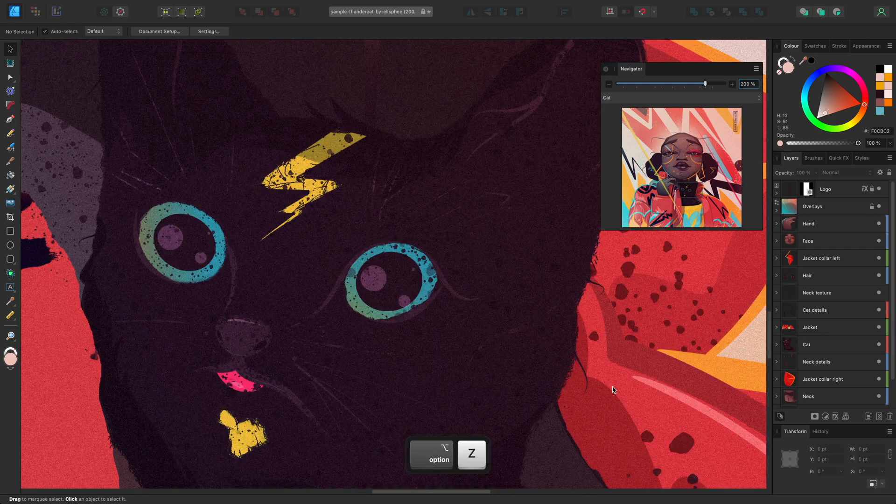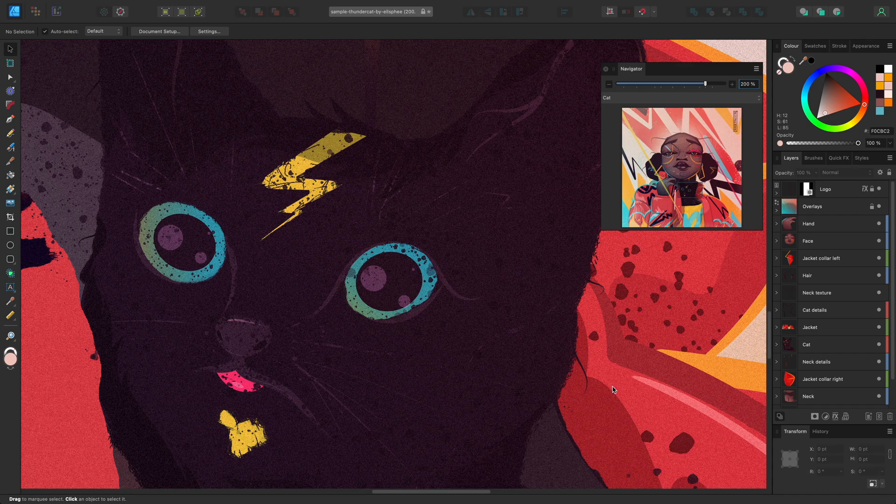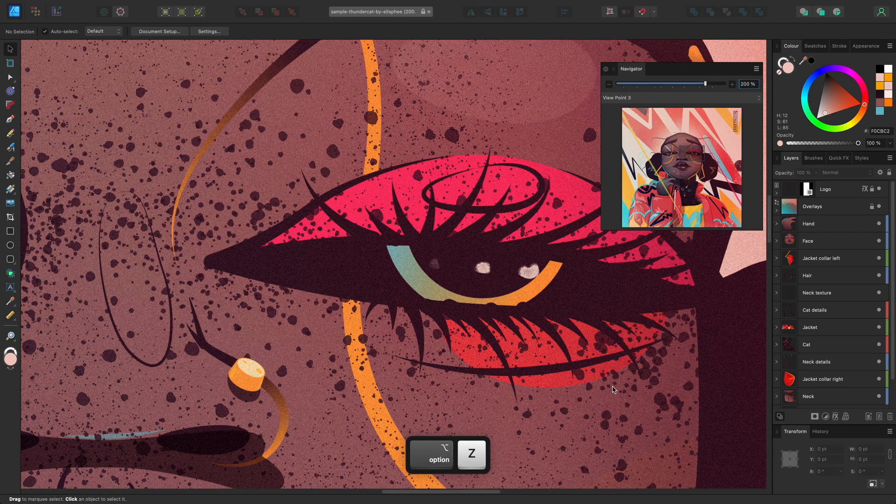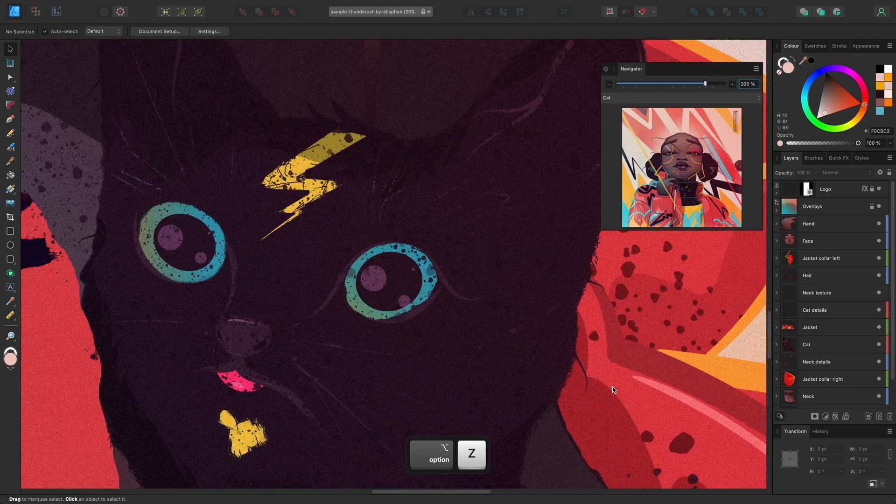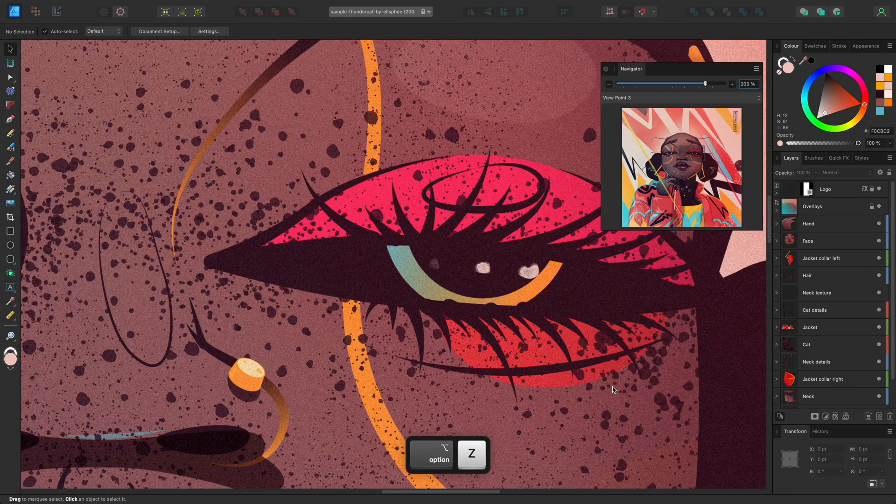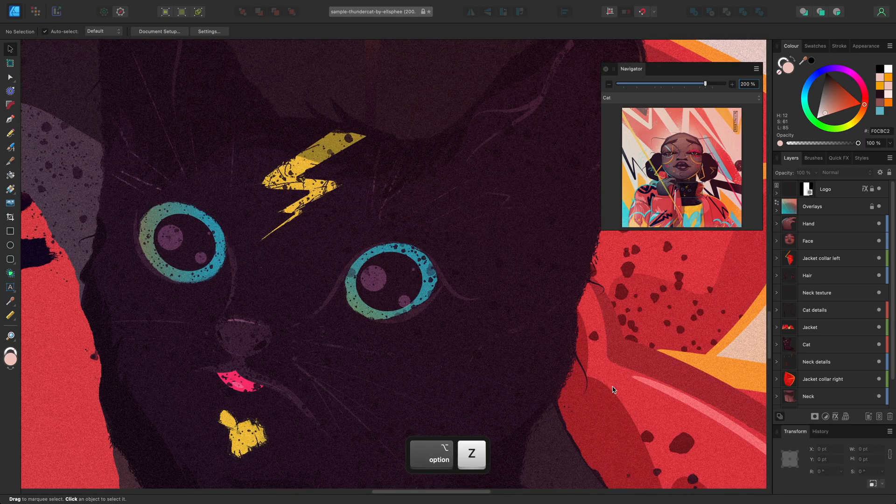These keyboard shortcuts also allow you to cycle through your viewpoints, so when you reach your last viewpoint, moving to Next Viewpoint will take you back to your first viewpoint again.